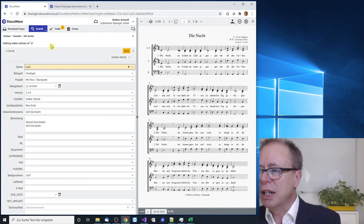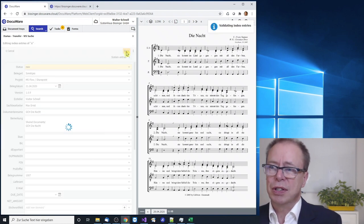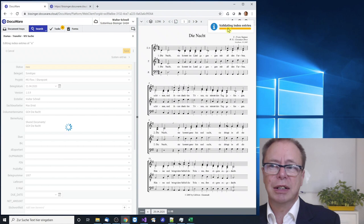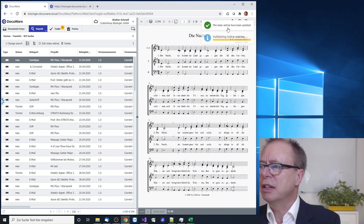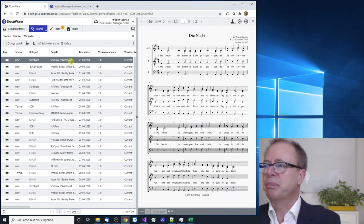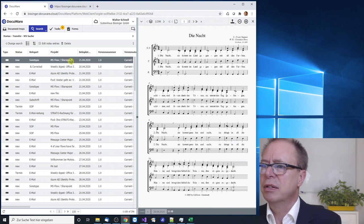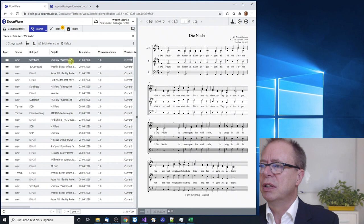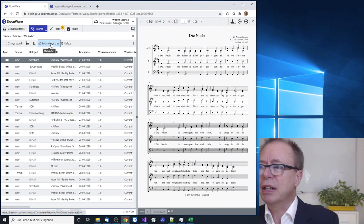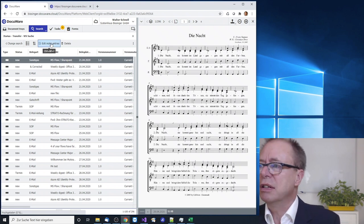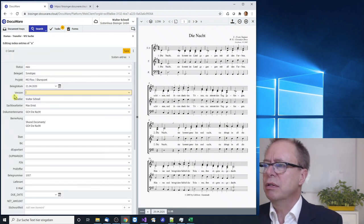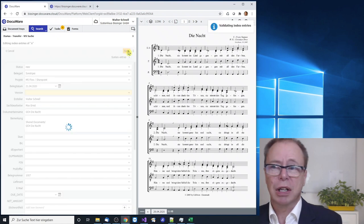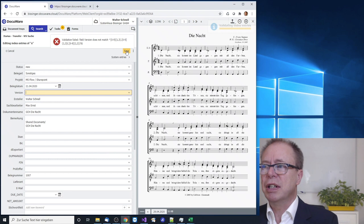Now when I store now or save it will say it's validating the index entries, it says the index entries have been updated and it jumps back to the results list. This is what happens when there is no error. When we go back in and change things, for example delete the version and save again.